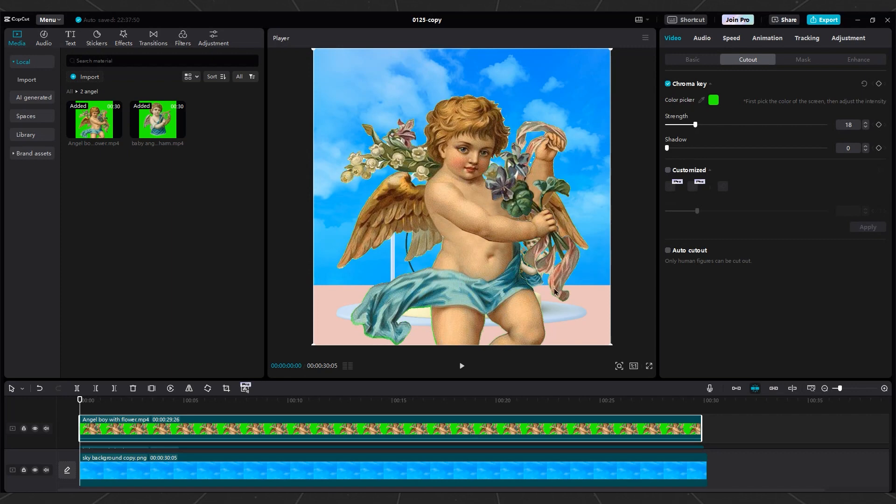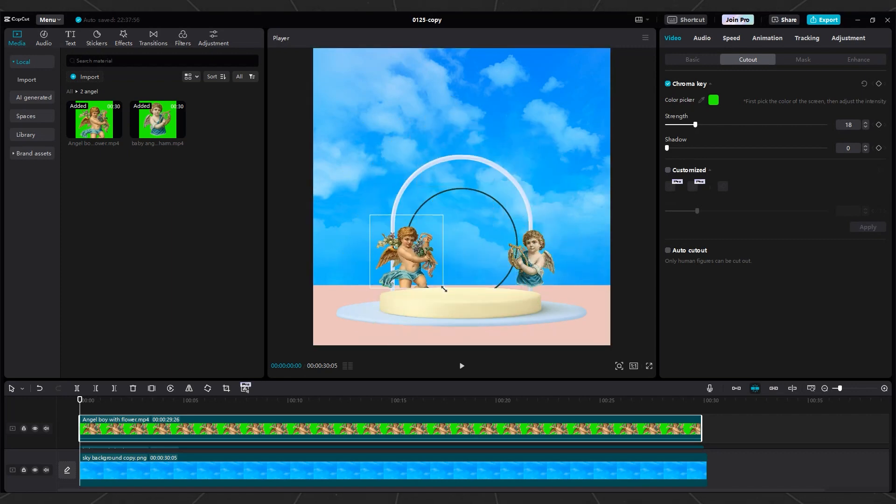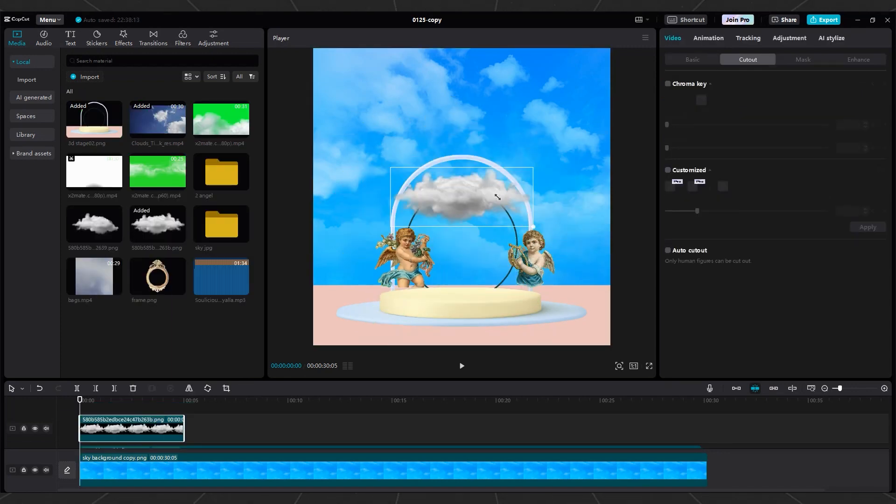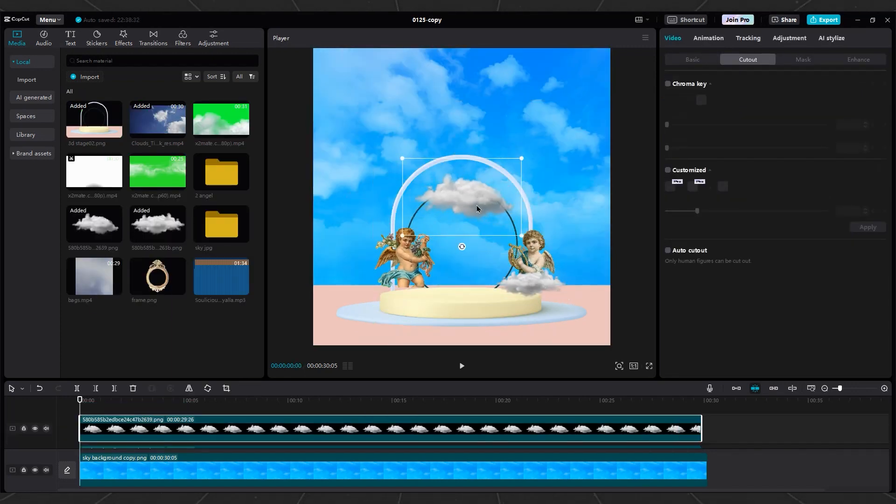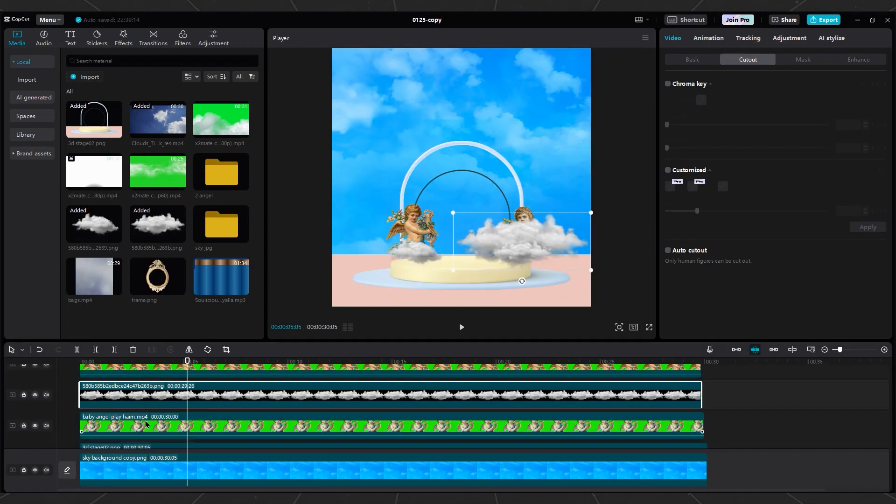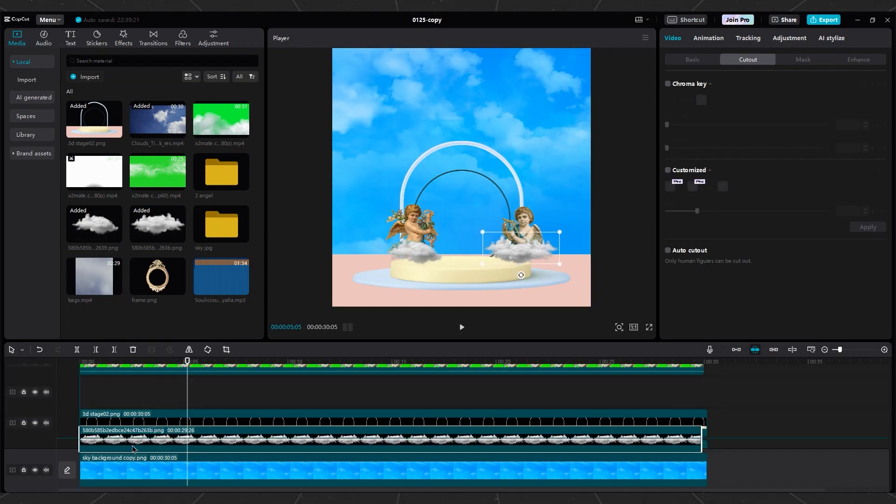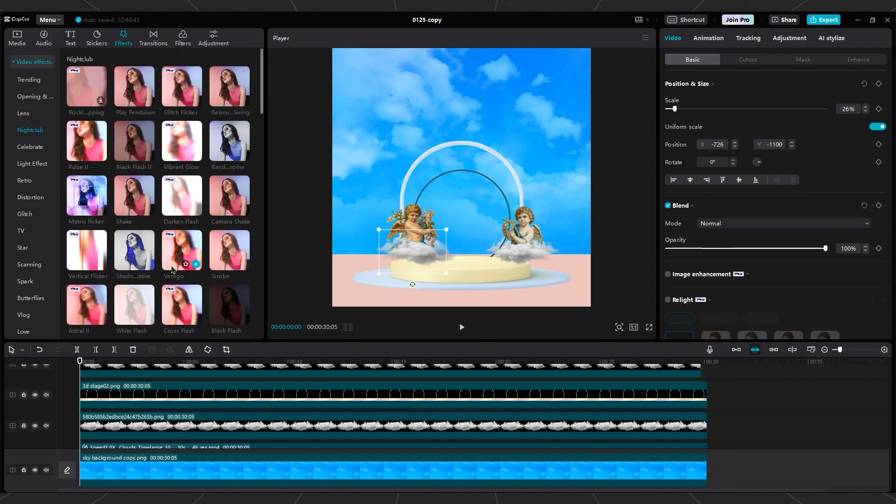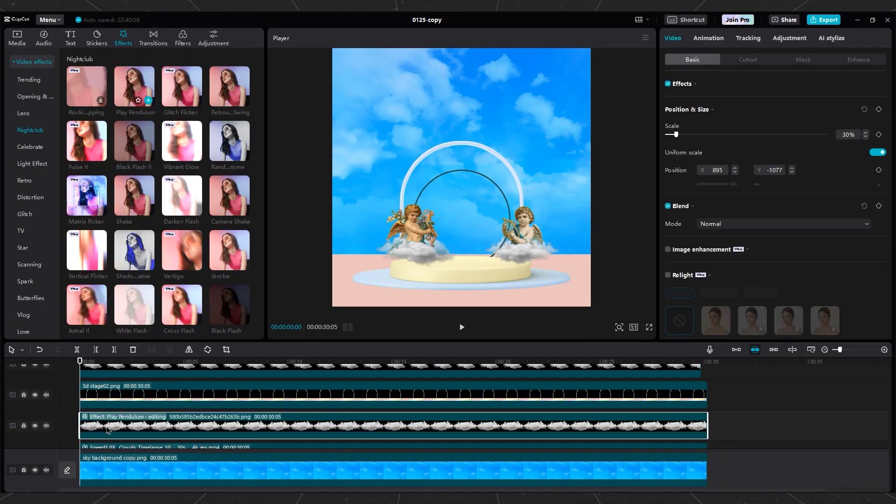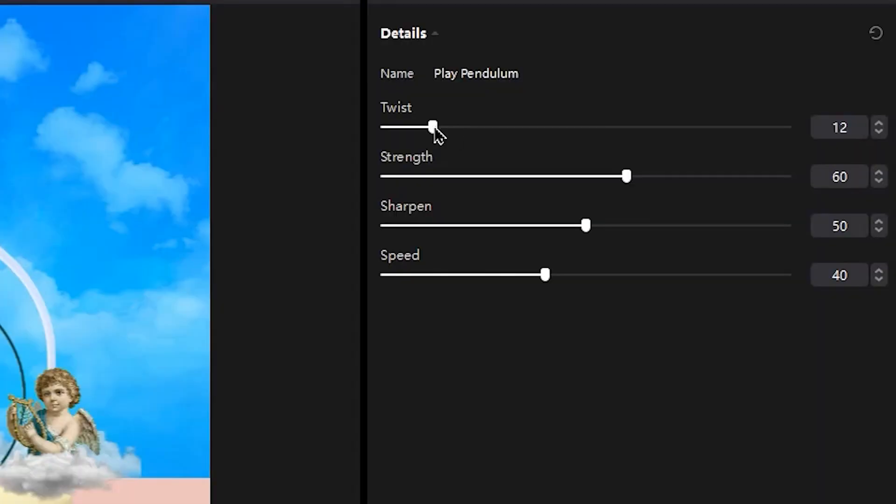Repeat this process for the other Angel, too. Add PNG clouds on top of the Angels and duplicate them. Make them smaller or a little bigger and decrease opacity a little bit. Then apply the Play Pendulum effect to the clouds for movement.